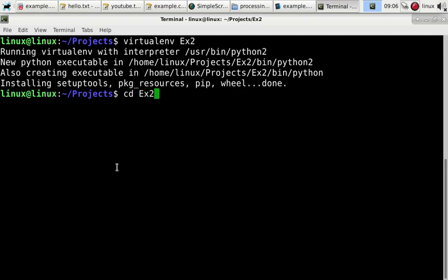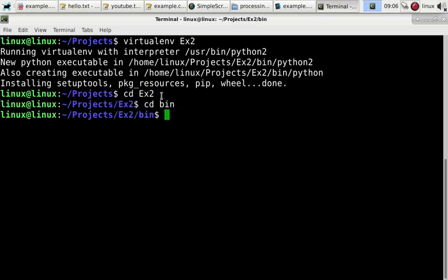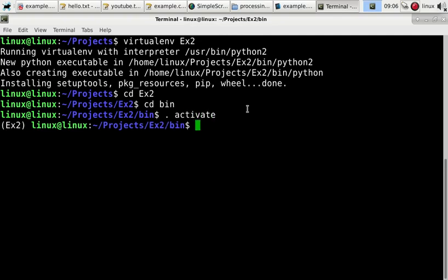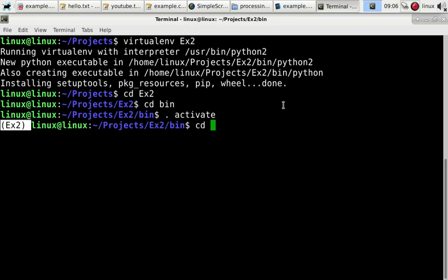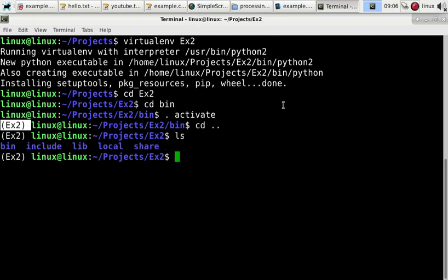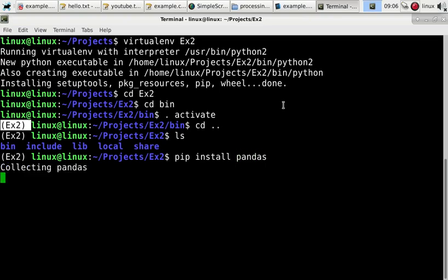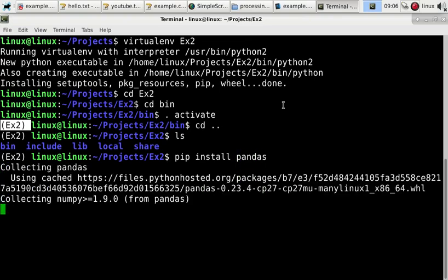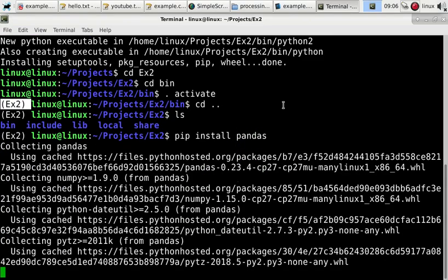Then you can enter the bin directory and type .activate to activate it, and you'll see the project there, and now you can install any kind of modules, and they'll only be installed for this specific virtual environment.